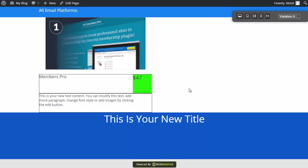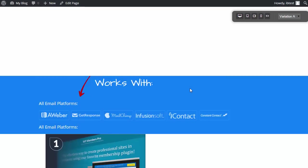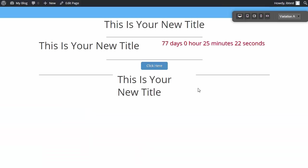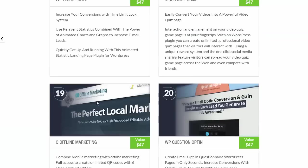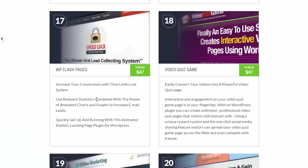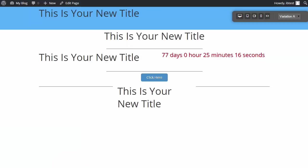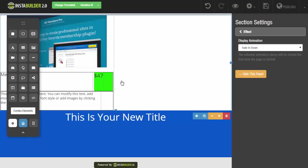I hope that shows you just how flexible InstaBuilder 2.0 can be. We can literally create any kind of situation or element that you see on other pages right here in InstaBuilder 2.0, just by using our imagination and all the different elements that we have to offer.